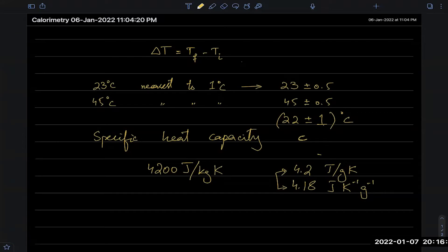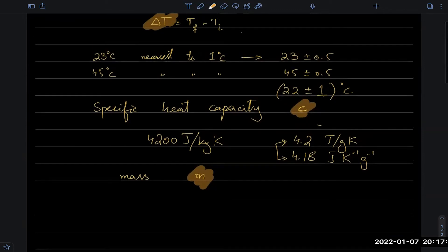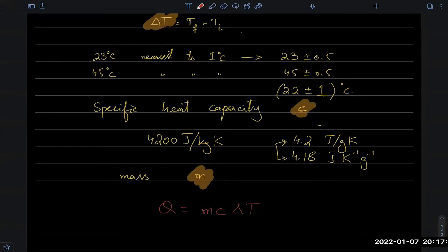We assume the heat capacity of our solution is the same as that of water because we are working with dilute solutions — so diluted that the amount of solute does not affect the heat capacity. The formula combining mass, specific heat capacity, and temperature change gives us the heat energy absorbed by the substance: Q = mcΔT — mass times heat capacity times change in temperature.